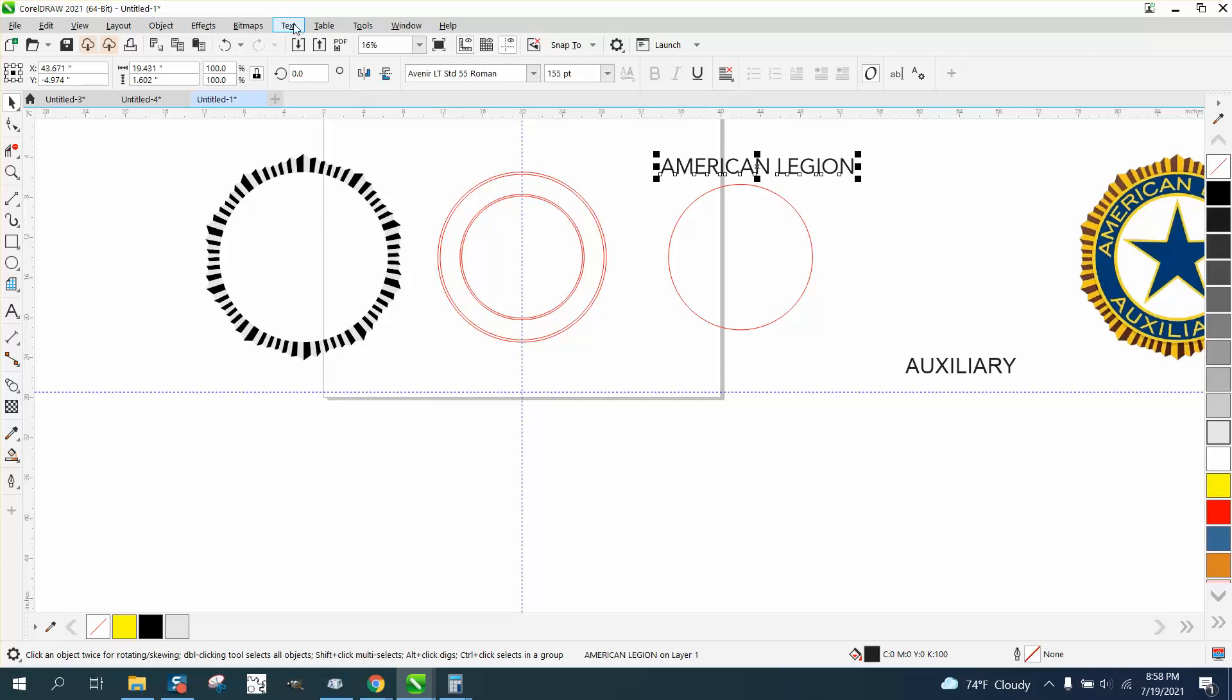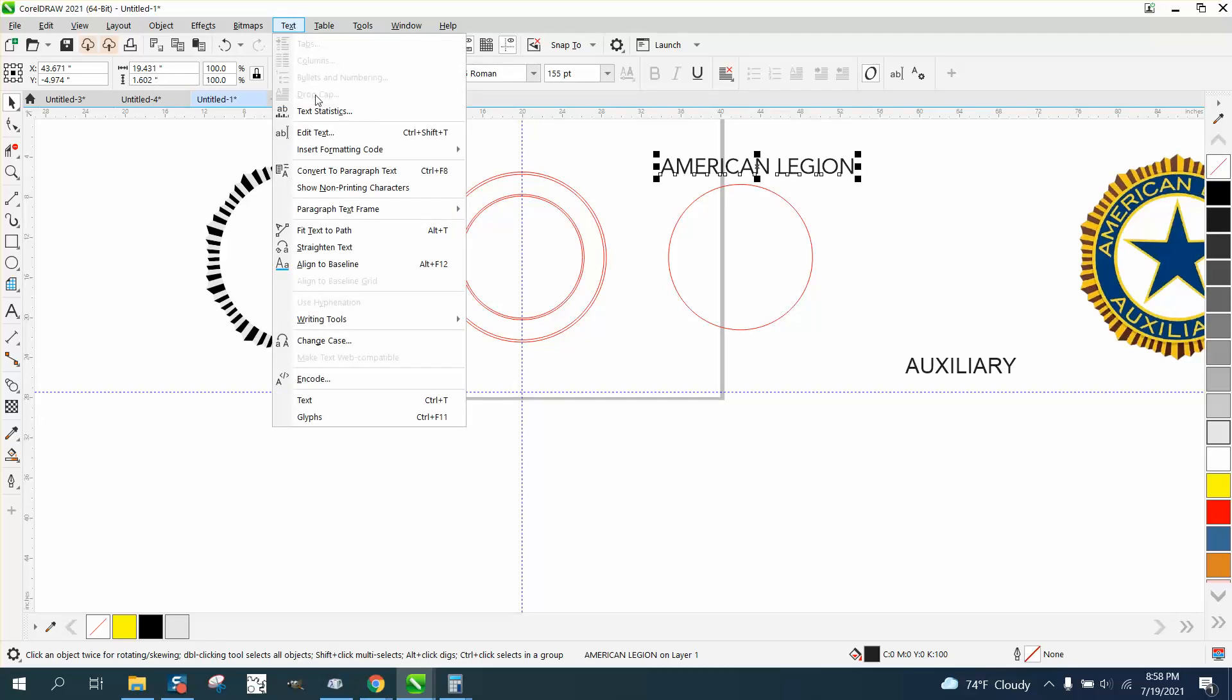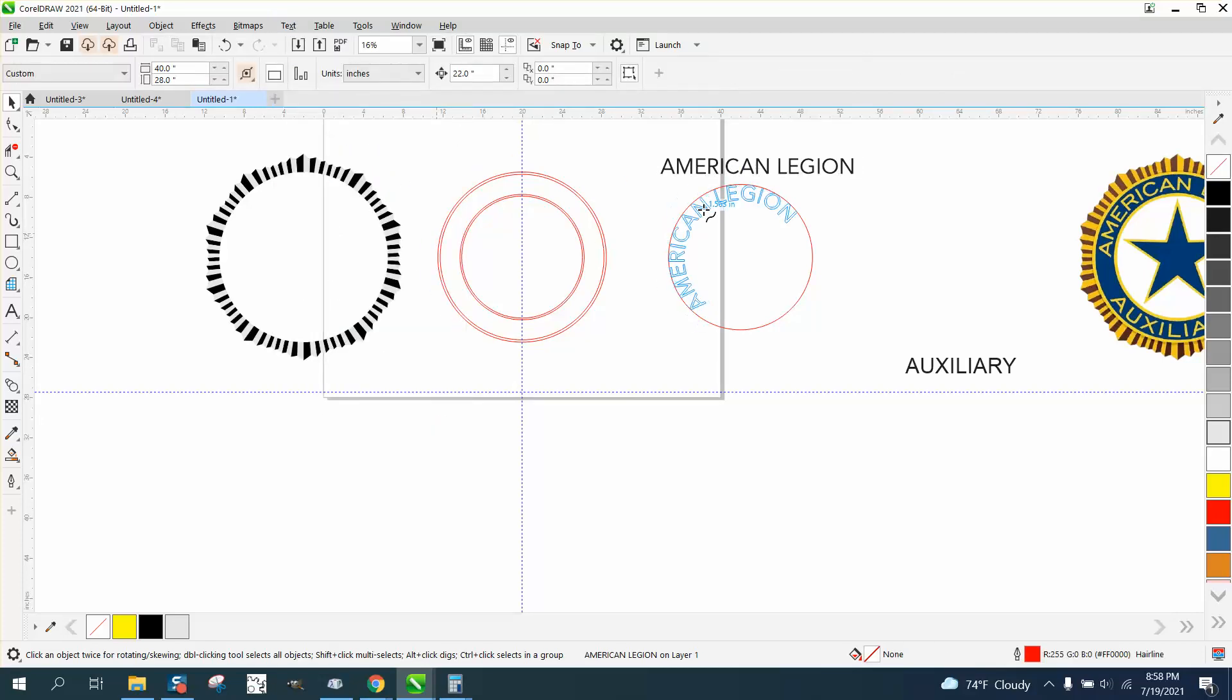Now we're going to go to text, text the path, and put it on top, right in the center, or as close as you can get to the center.